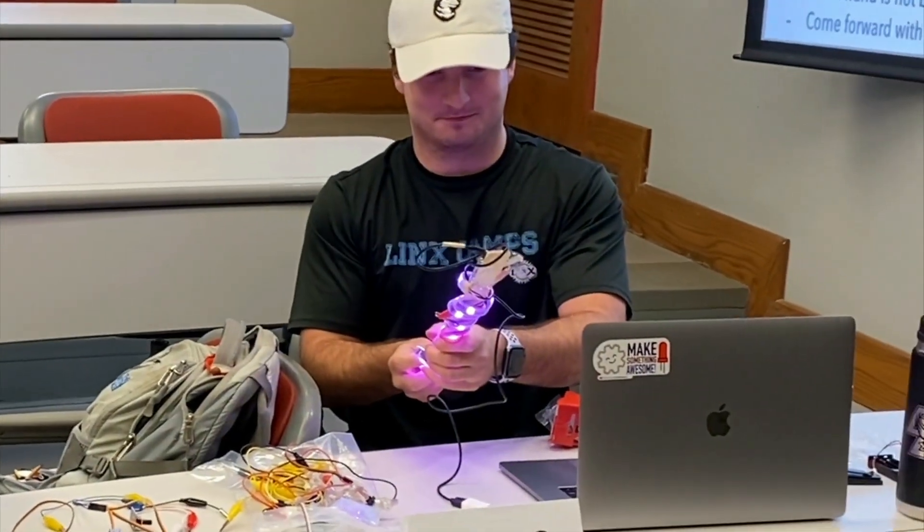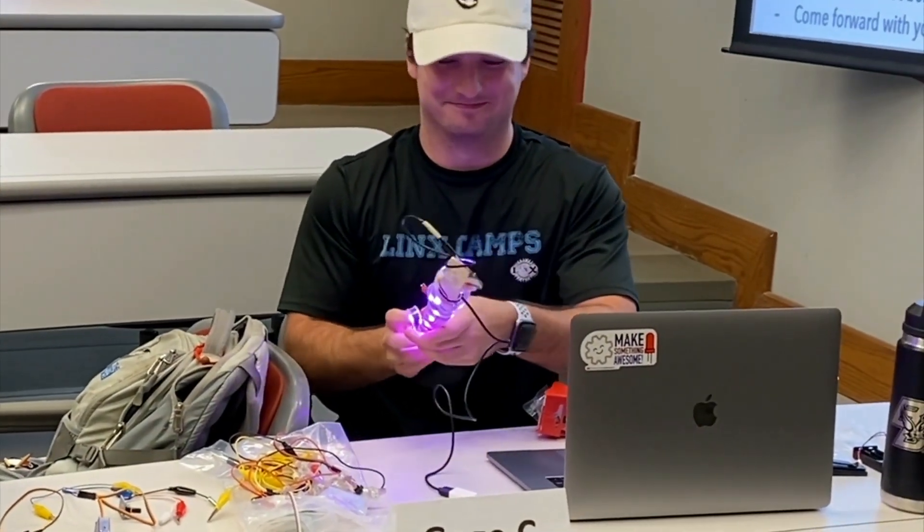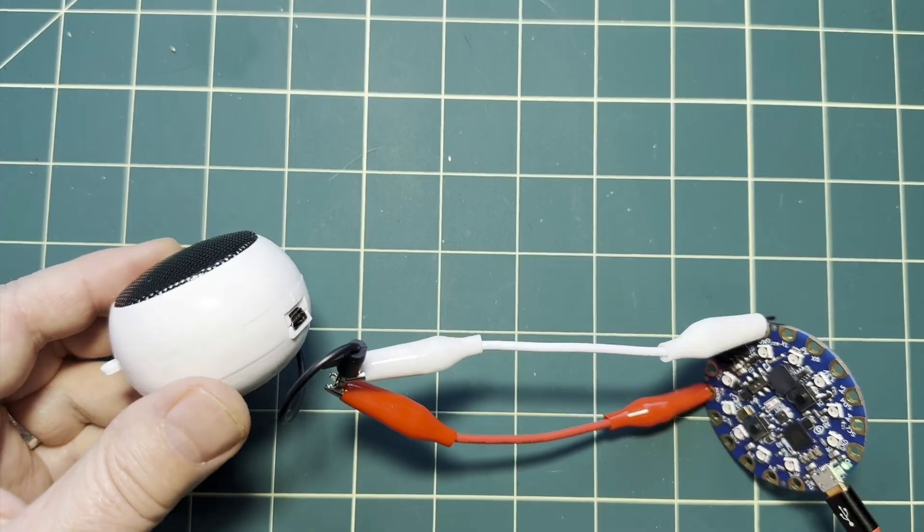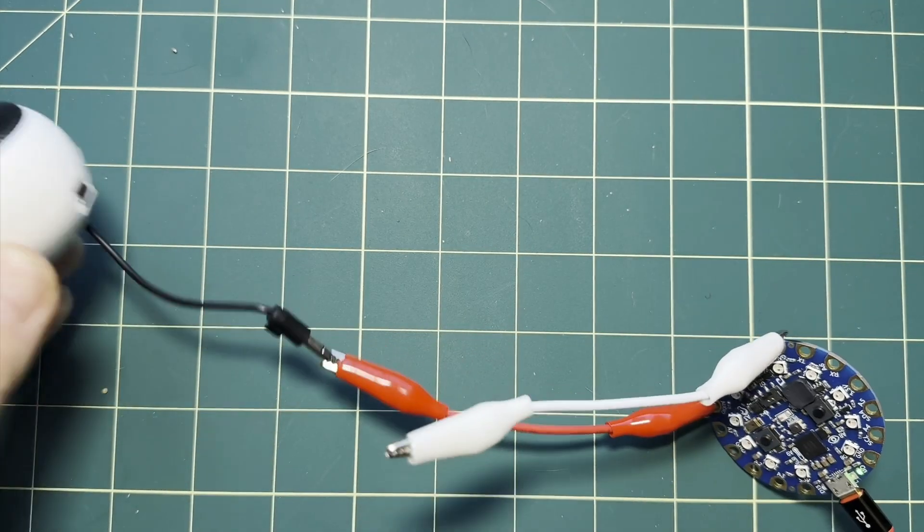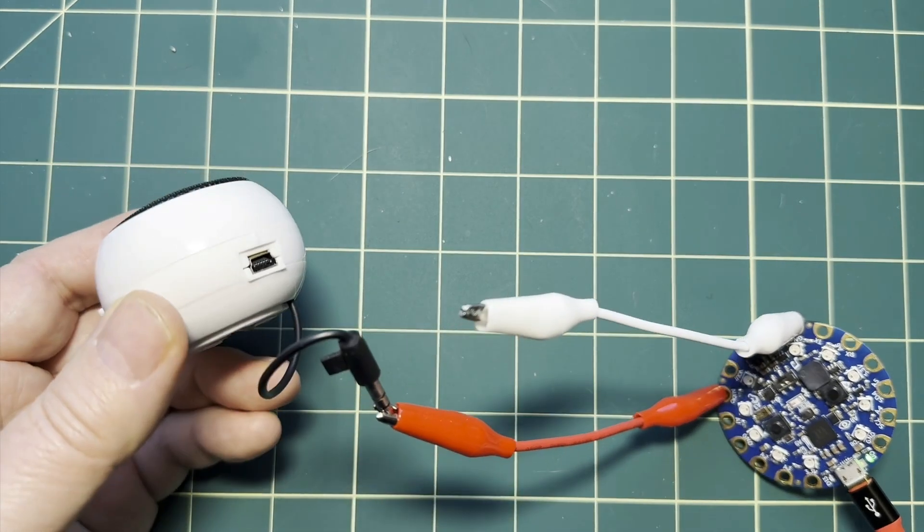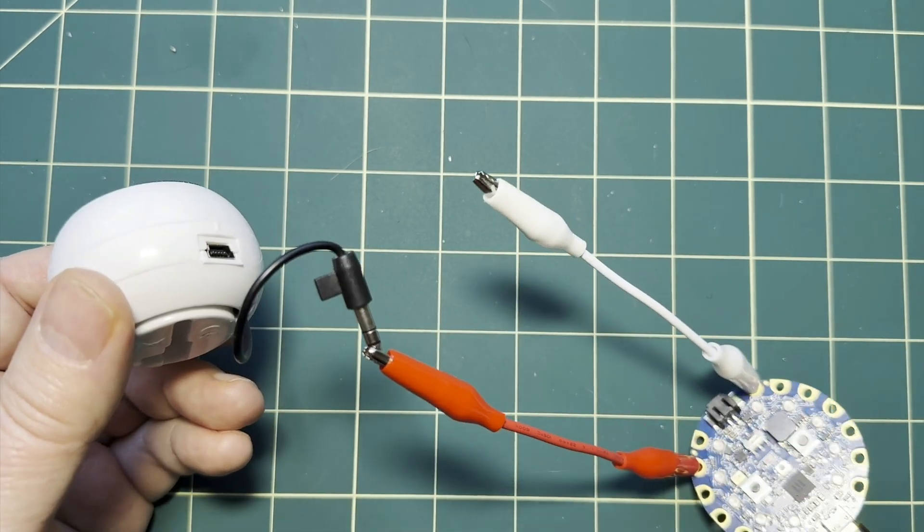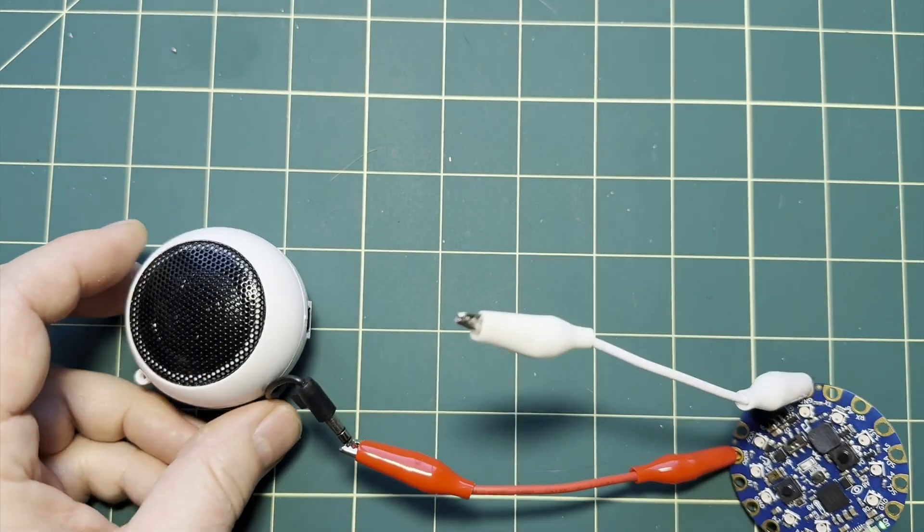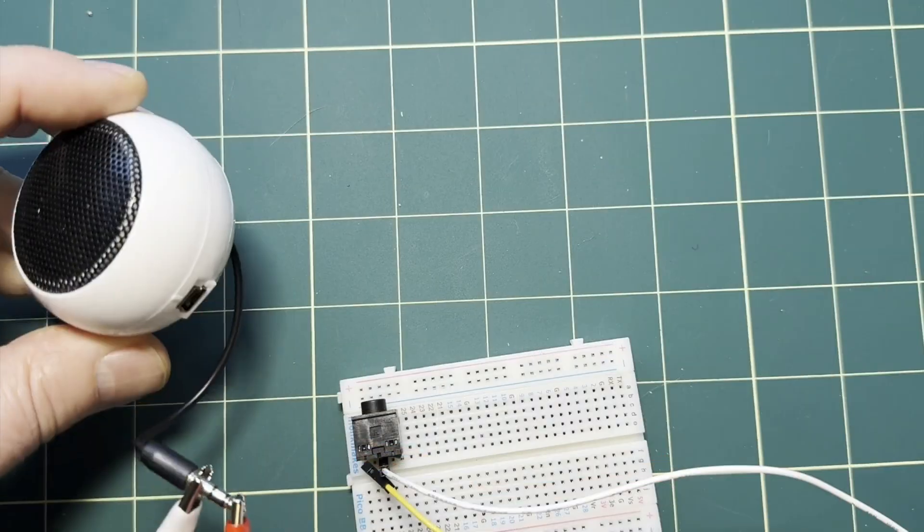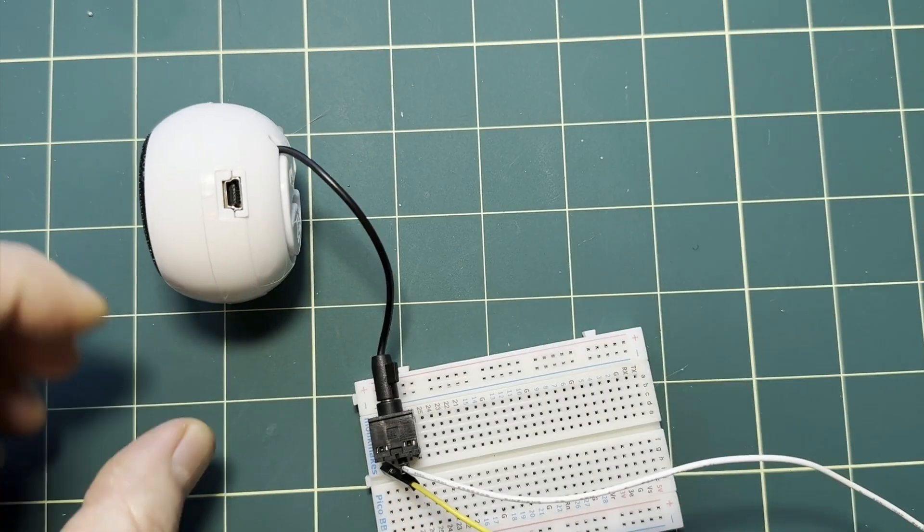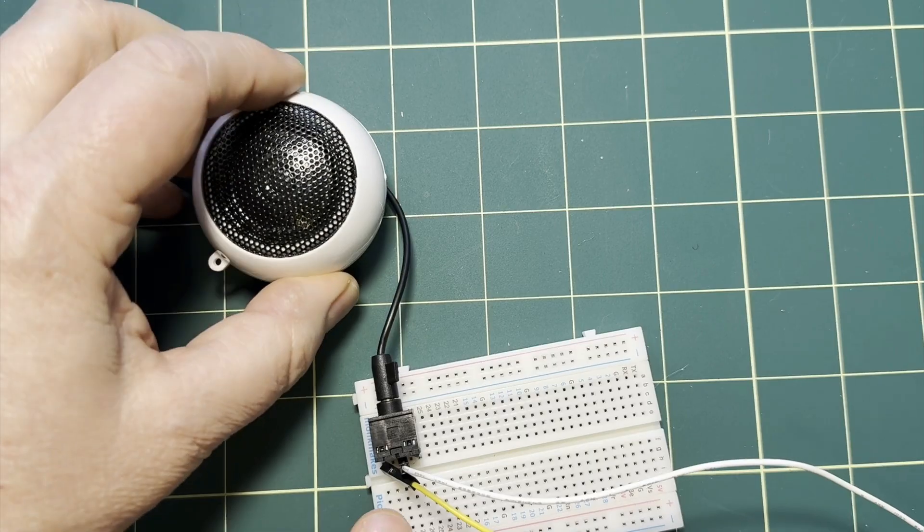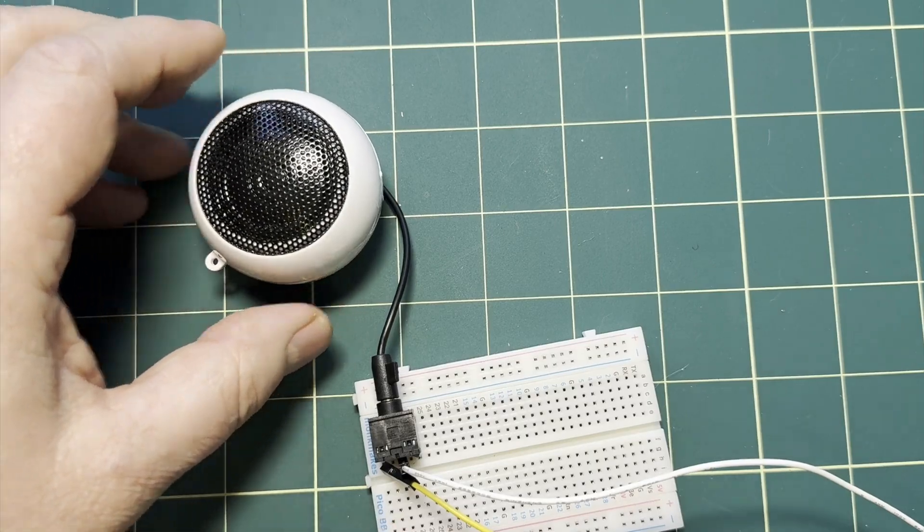Now this is great for quick builds like our course lessons and exercises, but it's very easy for these alligator clips to get jostled off the plug and to lose the connection. One way to create a more secure connection that still allows you to use any speaker with a standard audio plug is to add an audio jack.